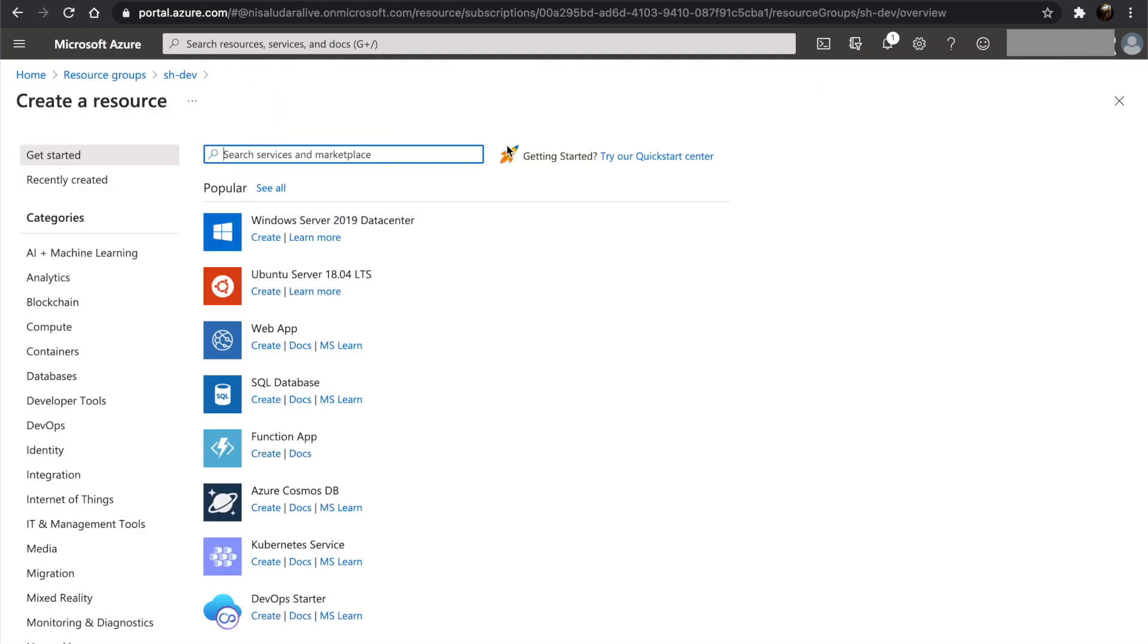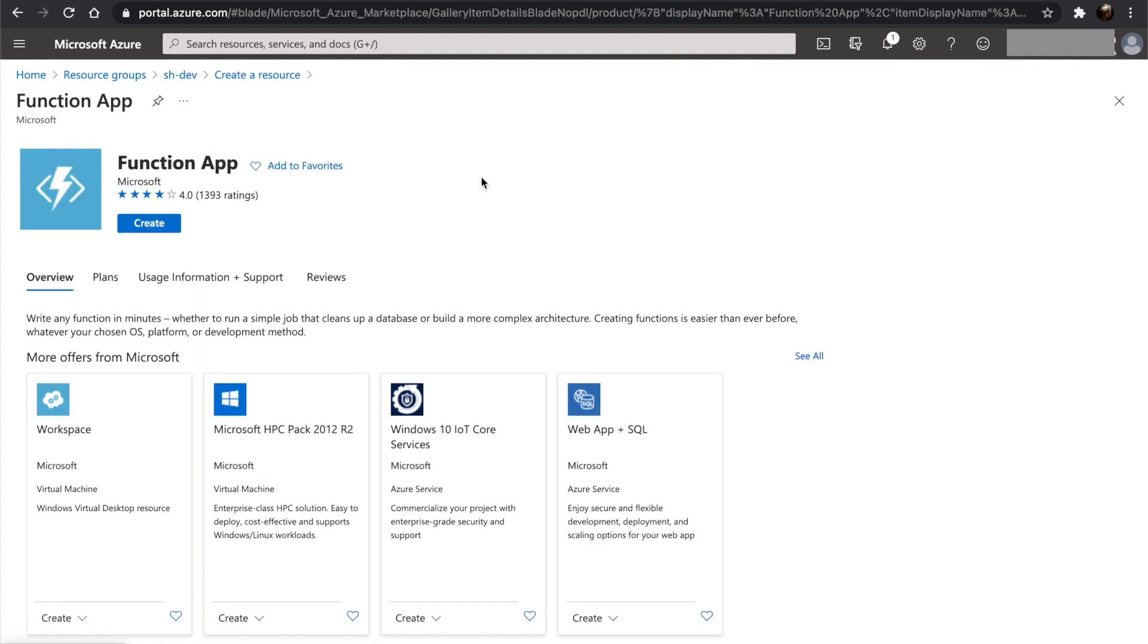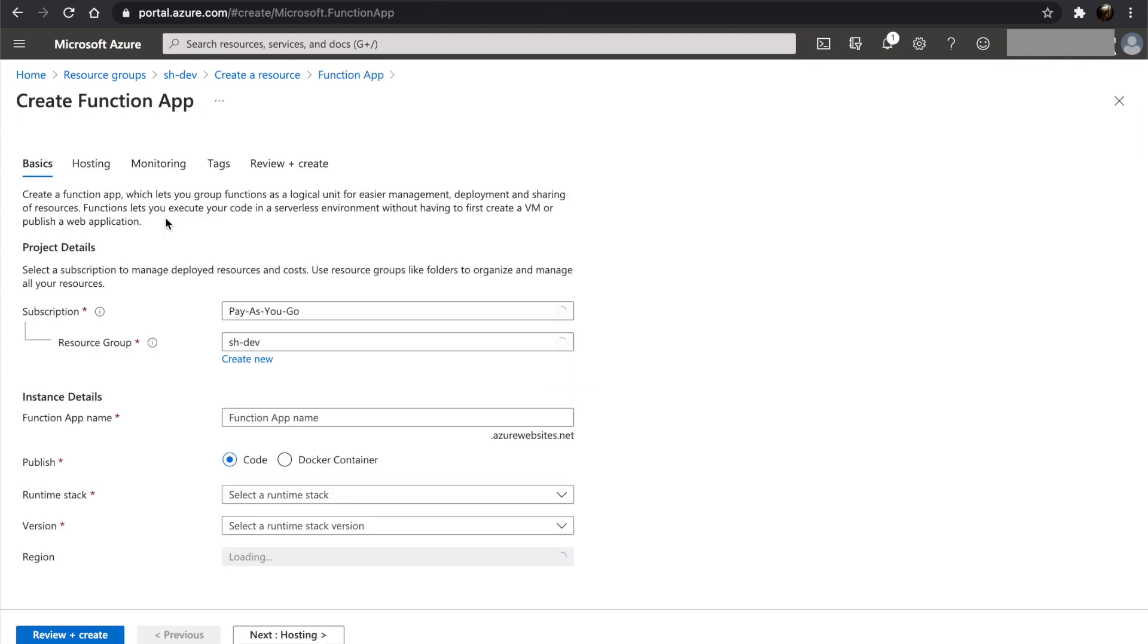Click add and let's search for function app. And click create. As you can see, the subscription and the resource group is already selected. Let's give a name.